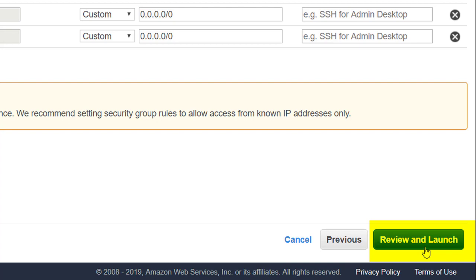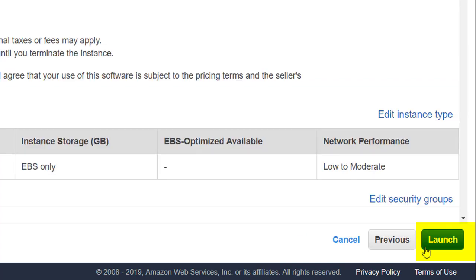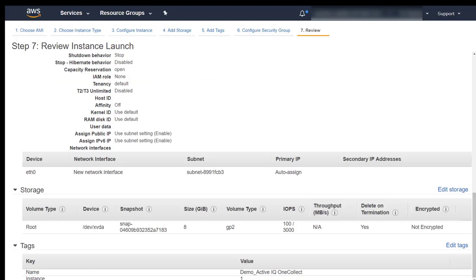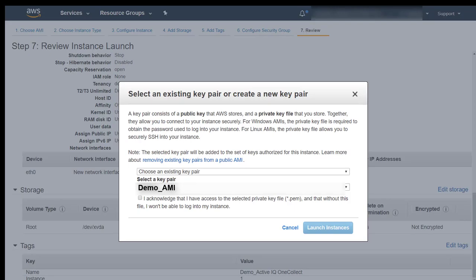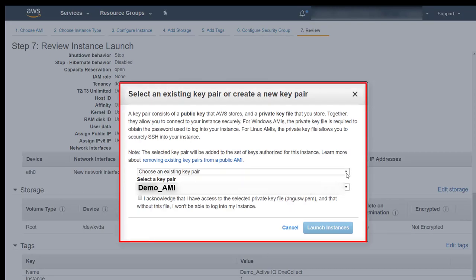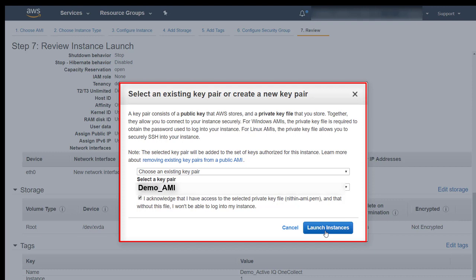Click Review and Launch. Review the Launch Instance details and then click Launch. If you have not created a key pair, on the Select an existing key pair or Create a new key pair page, select an existing key pair. Otherwise select the already created key pair name. Click Launch Instances.